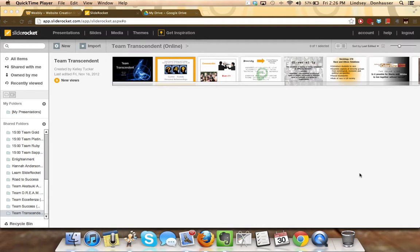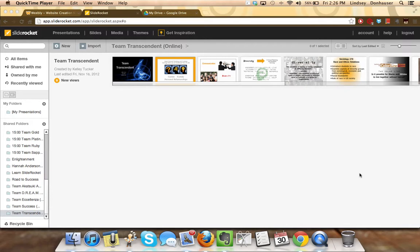Some of you have asked me how you might be able to isolate only your slides from the team presentation without altering the original presentation so that you don't eliminate the slides that someone else created. It's actually quite simple in SlideRocket and I want to show you how to do that.